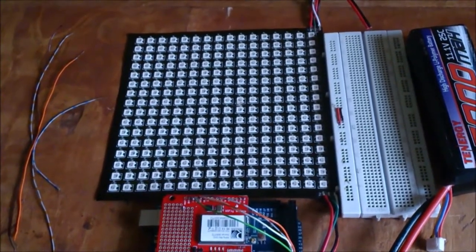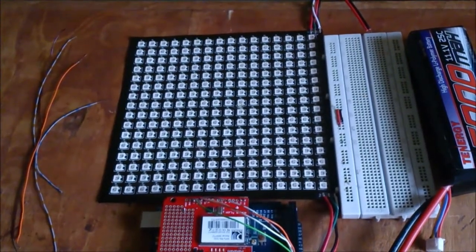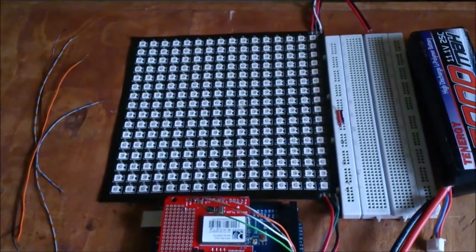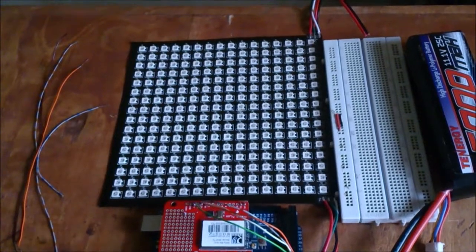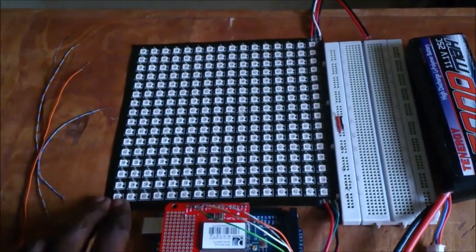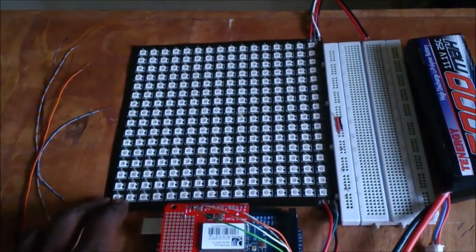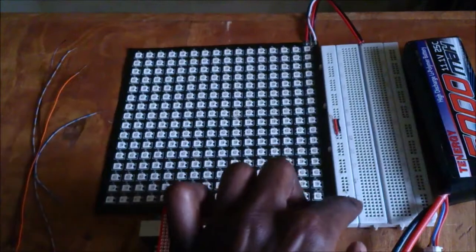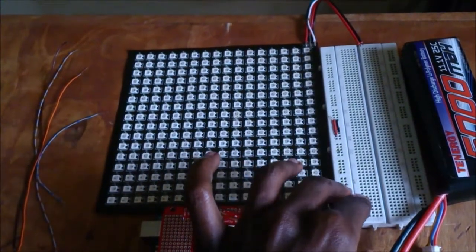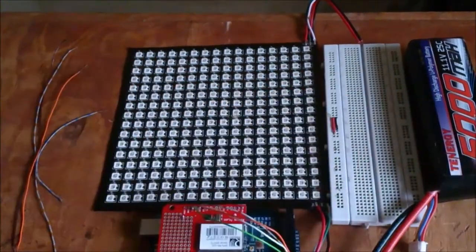Hi, today I'm going to show you how to control an LED display via Wi-Fi. To do that I'm going to use a WiFly shield, an Arduino Mega, a Neopixel matrix as an LED display, a breadboard, and a LiPo battery.